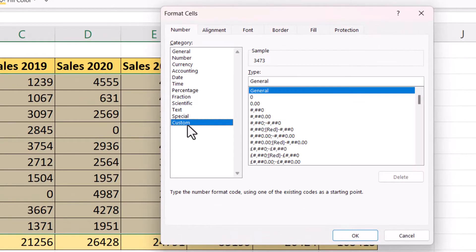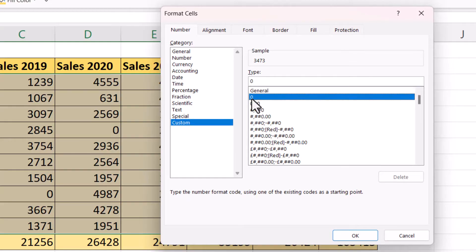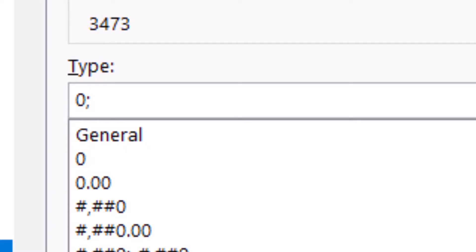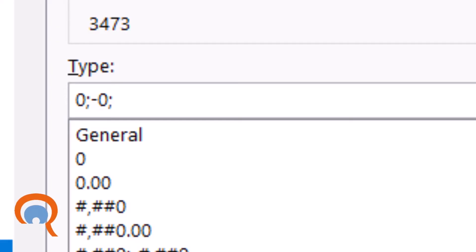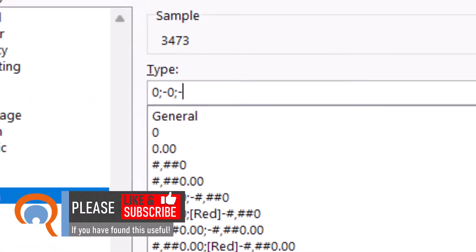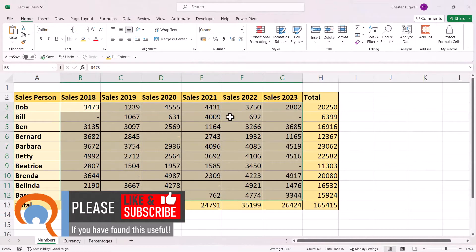What you want to do is go down to Custom, and here you'll see a list of custom formats that you can apply to your data. For us, we don't need any decimal places or currency symbols, so I'm just going to choose the zero option. That'll put a zero in the type box. I'm going to place a semicolon after that zero. To the right of the semicolon is the format for negative values, so I'll put minus zero, then another semicolon. After this second semicolon, we specify the format for zero values — we just want a dash. I'll type in a dash, click OK, and you can see instead of zeros, I now have dashes.